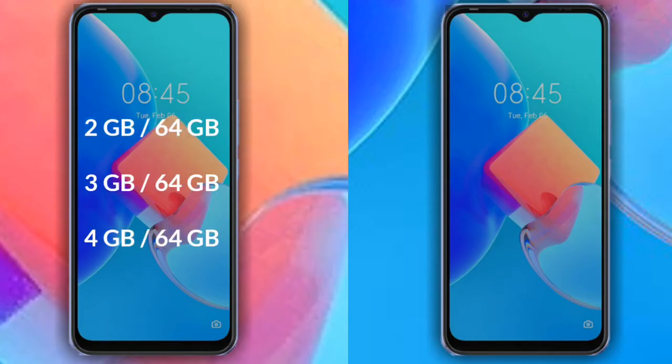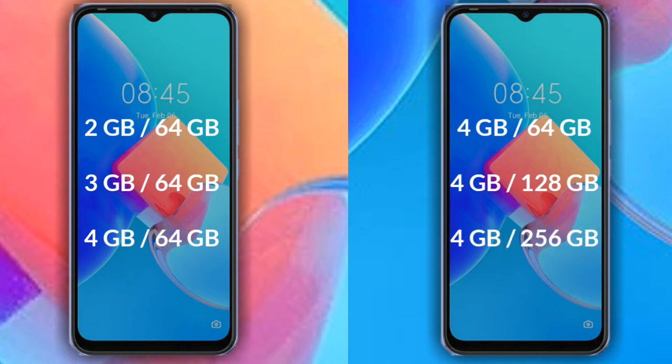The Tecno Spark 8C is available in three RAM variants: 2GB RAM with 64GB storage, 3GB RAM with 64GB storage, and 4GB RAM with 64GB storage. The Tecno Spark 8P is available with 4GB RAM and 64GB storage, 4GB RAM and 128GB storage, or 4GB RAM and 256GB storage.